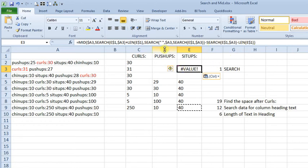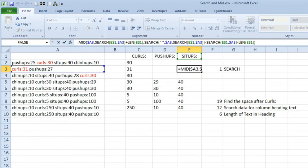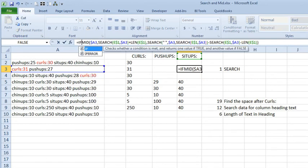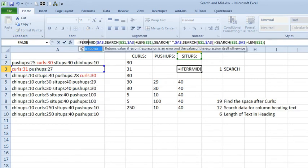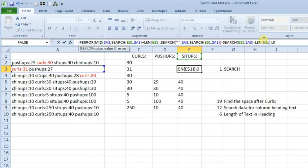So, the way you can deal with that, you can use the if error function, basically wrap this whole formula inside of if error. So, we can say, if error, and then open your parentheses, then go all the way to the end, comma, zero, and close your parentheses.